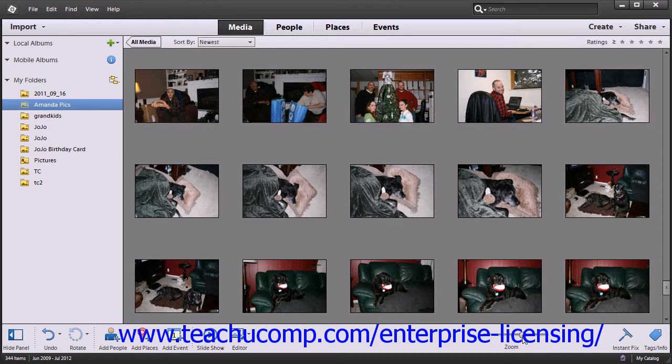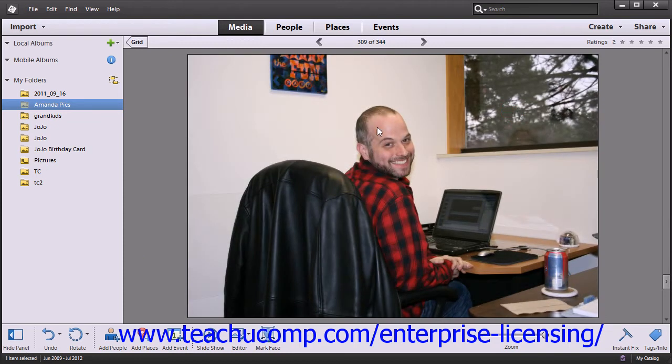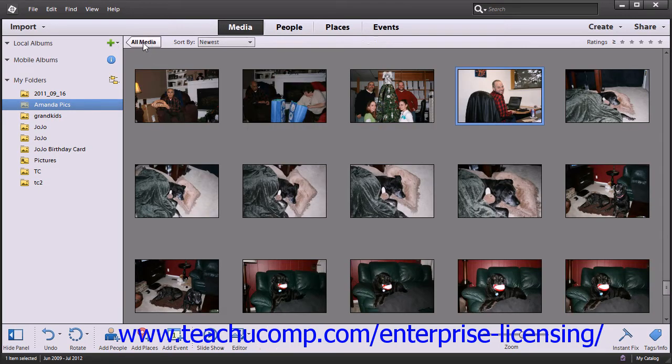You can also switch to single photo view by double-clicking on a photo. To switch back to the thumbnail view, click the grid button that appears in the upper left corner of the organizer window.